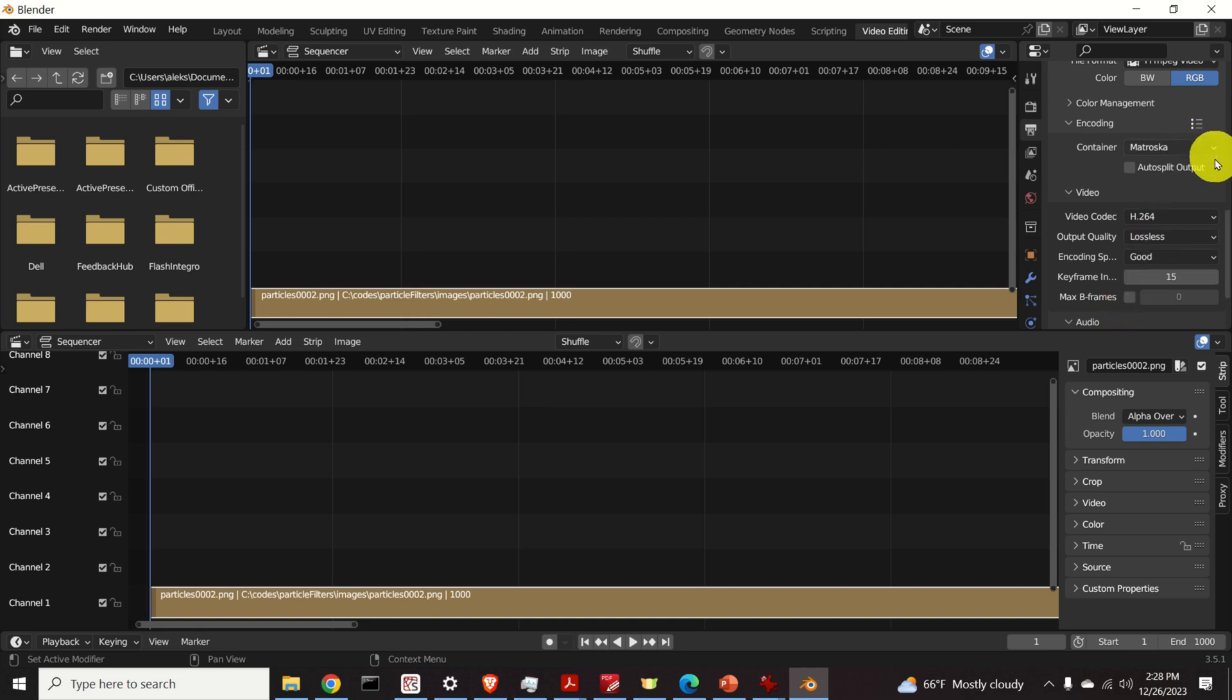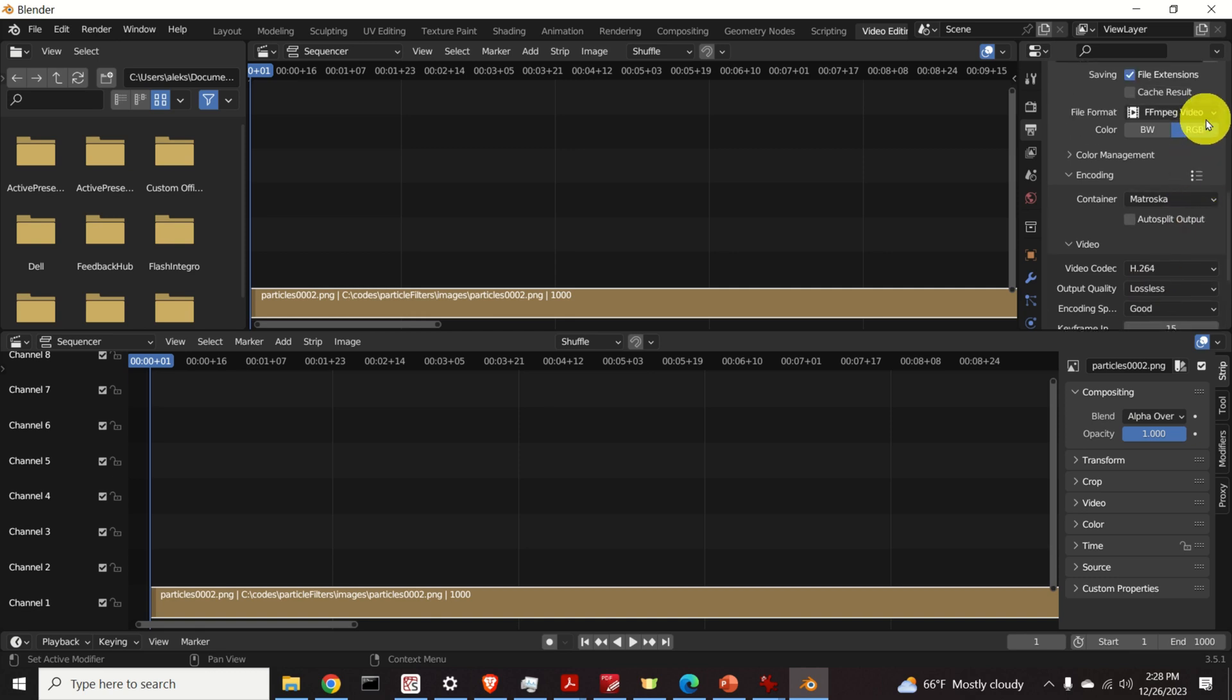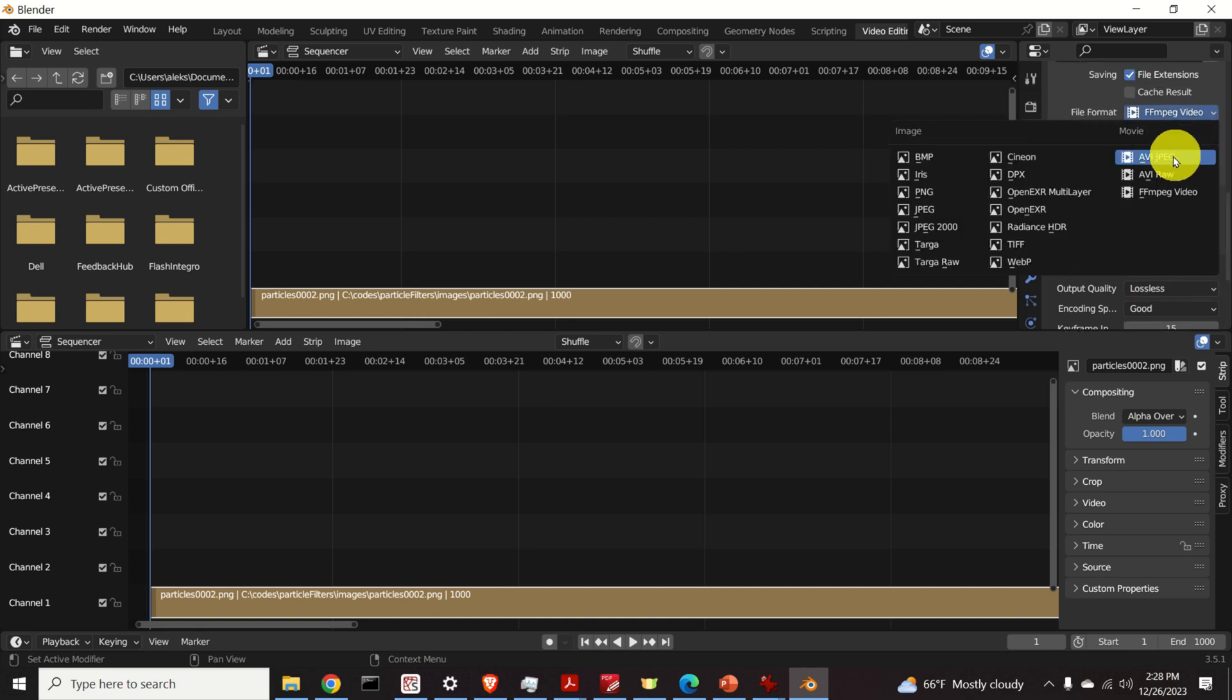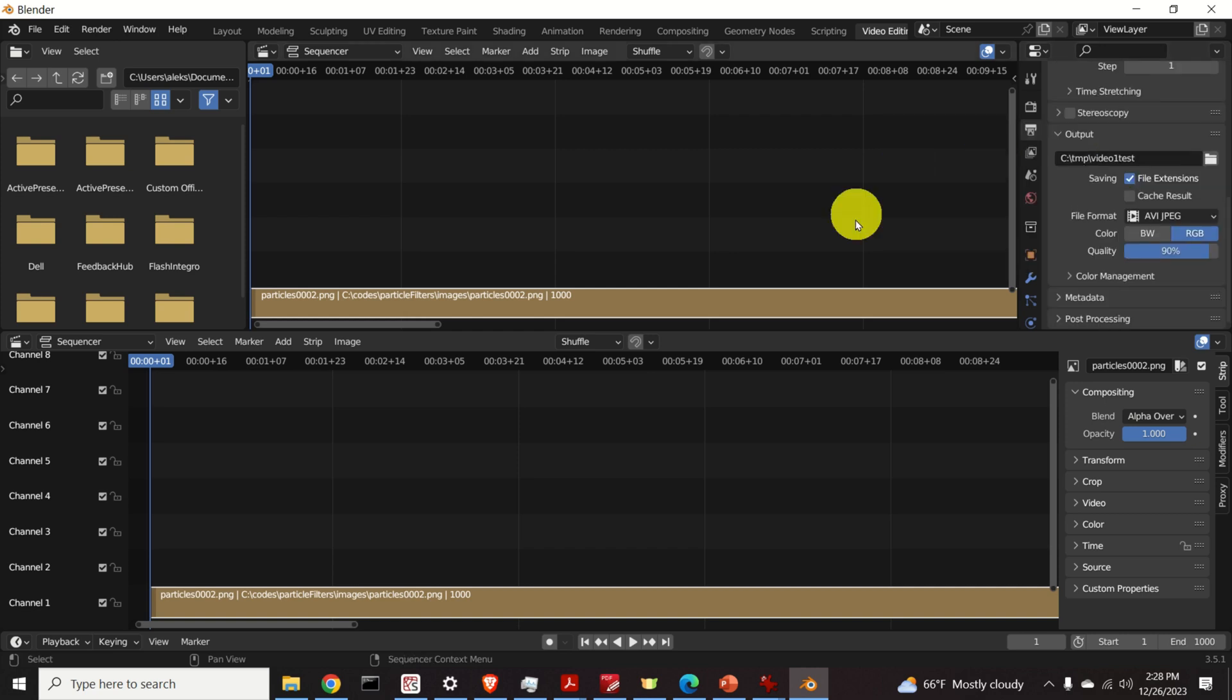However, for the time being let's just stick to our original AVI file format.